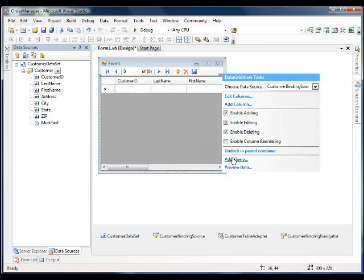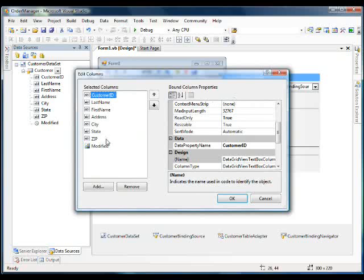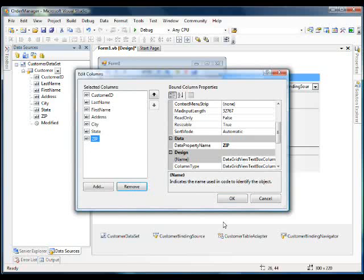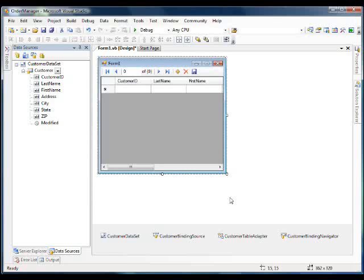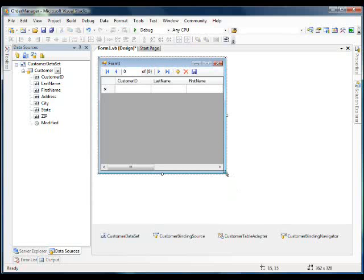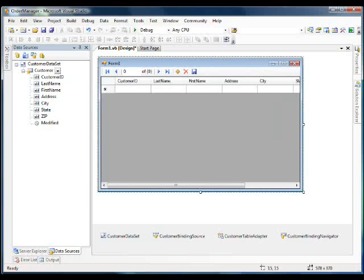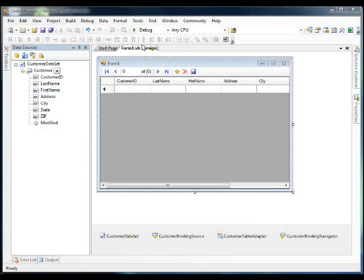I'm going to dock in parent container and we're going to edit the columns in our data grid view. I'm going to remove modified and everything else looks good. And let's make the form a little bit bigger.